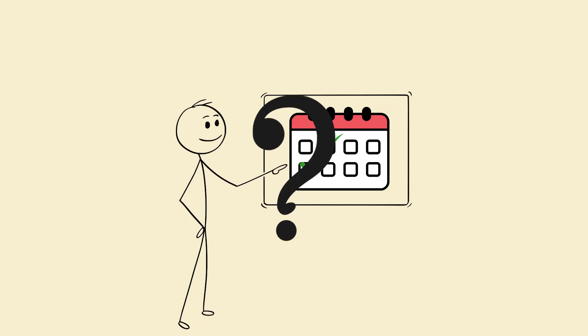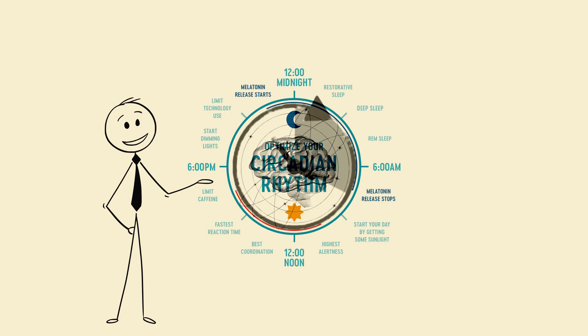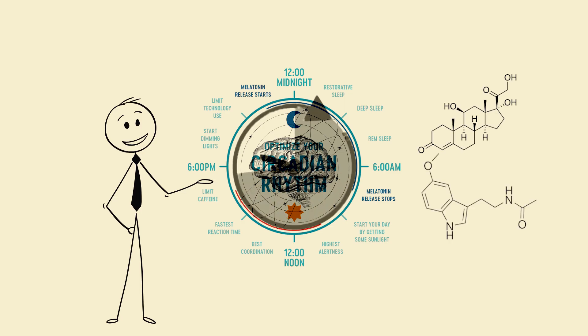Why it works. Your circadian rhythm adapts slowly to light cues and temperature cycles. This gradual shift prevents your cortisol melatonin timing from crashing.